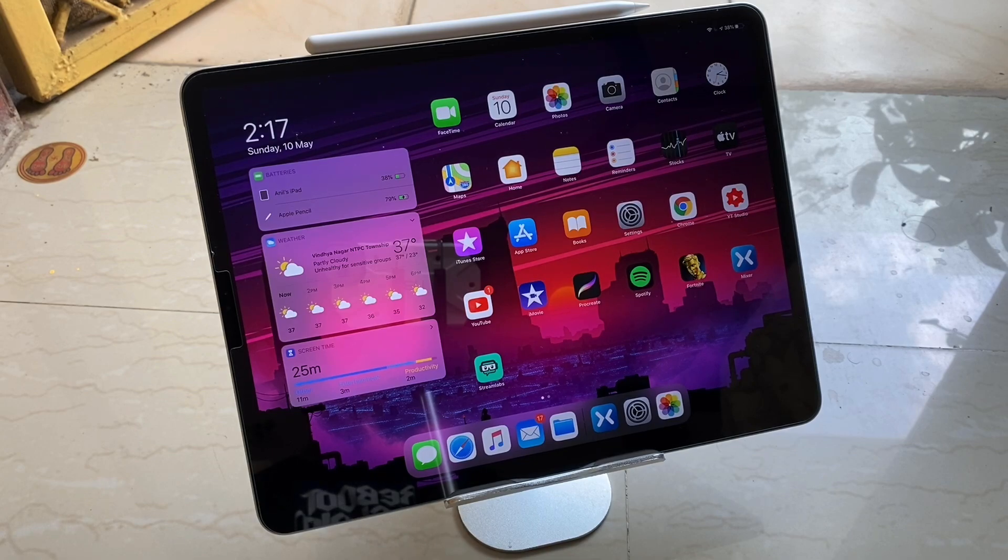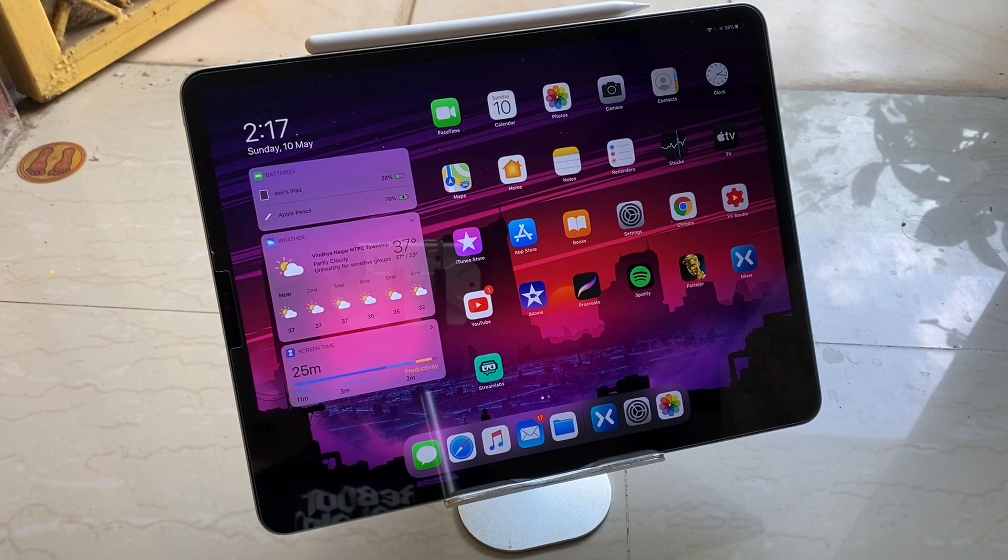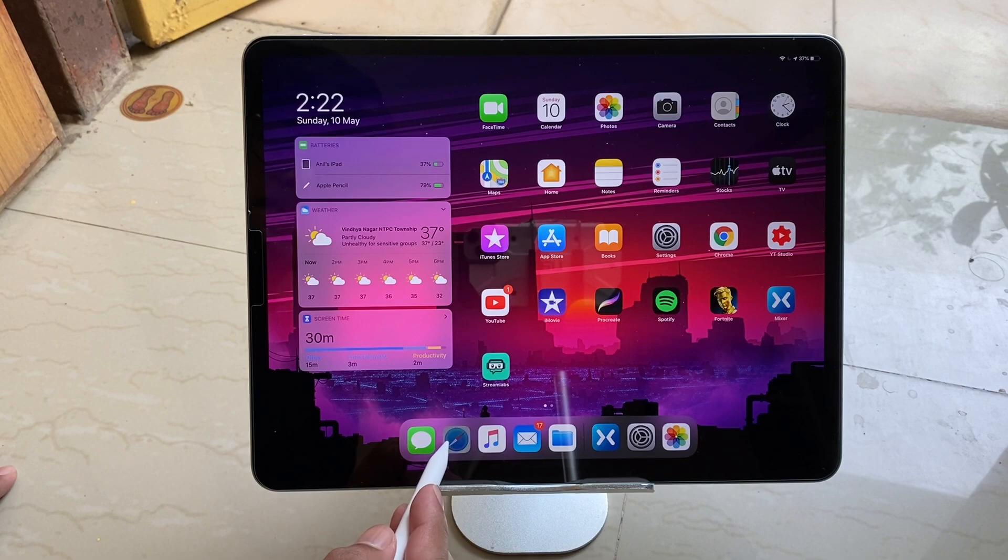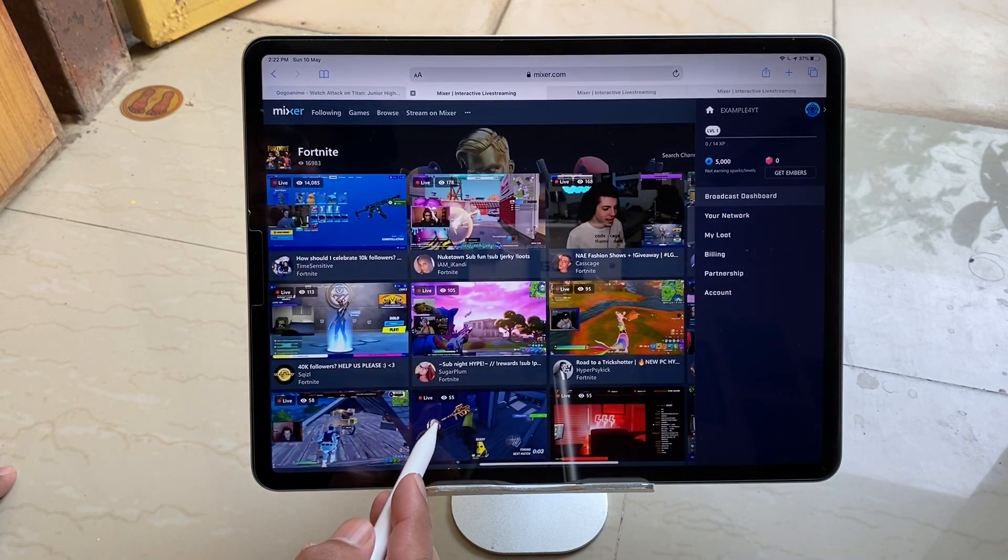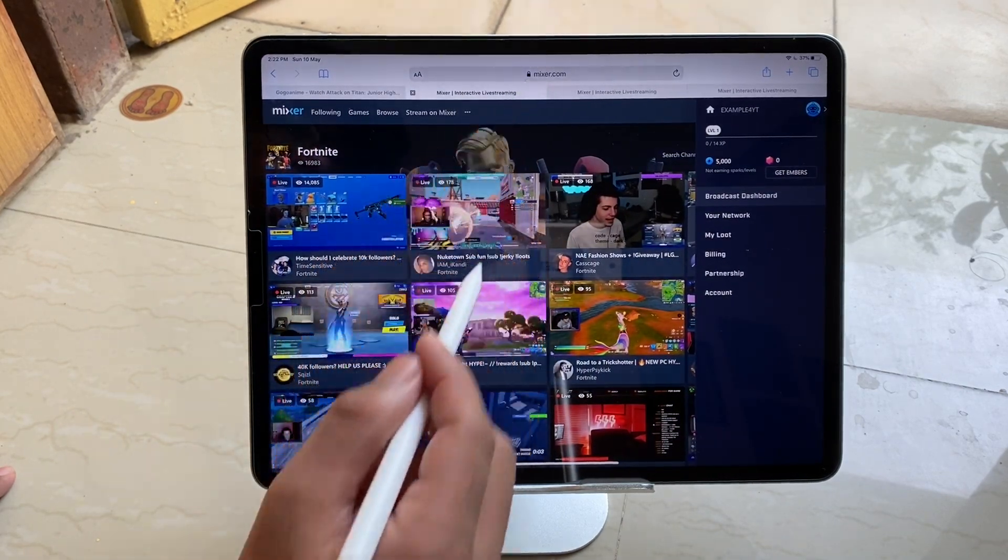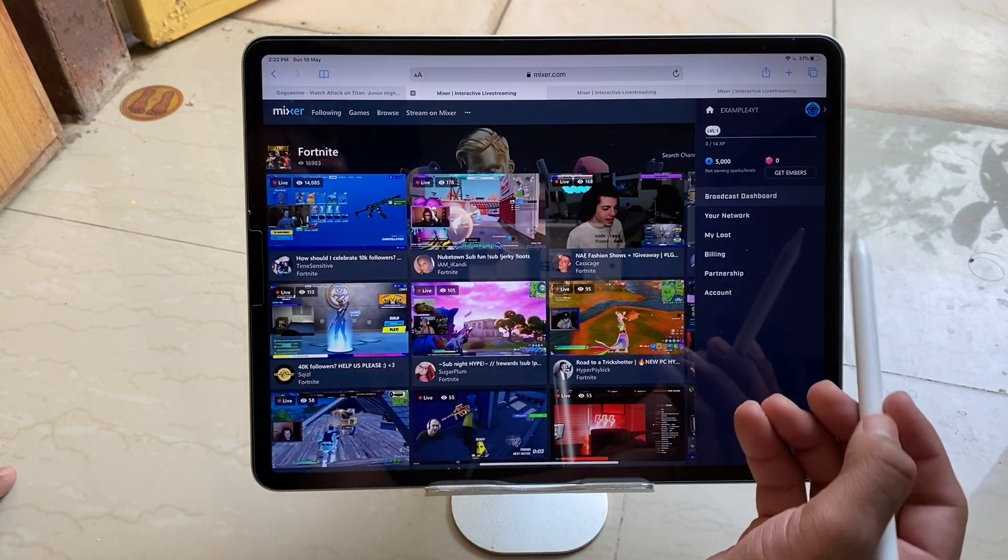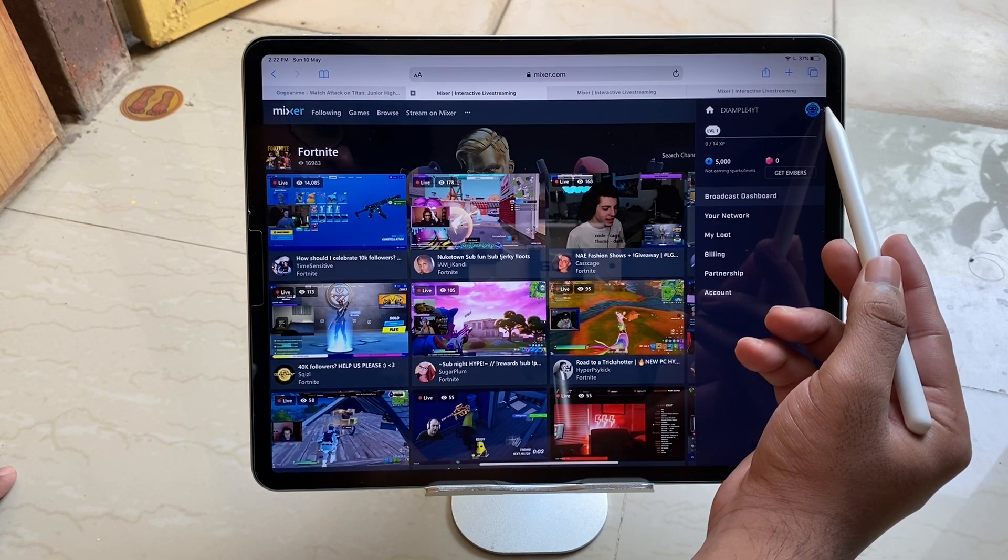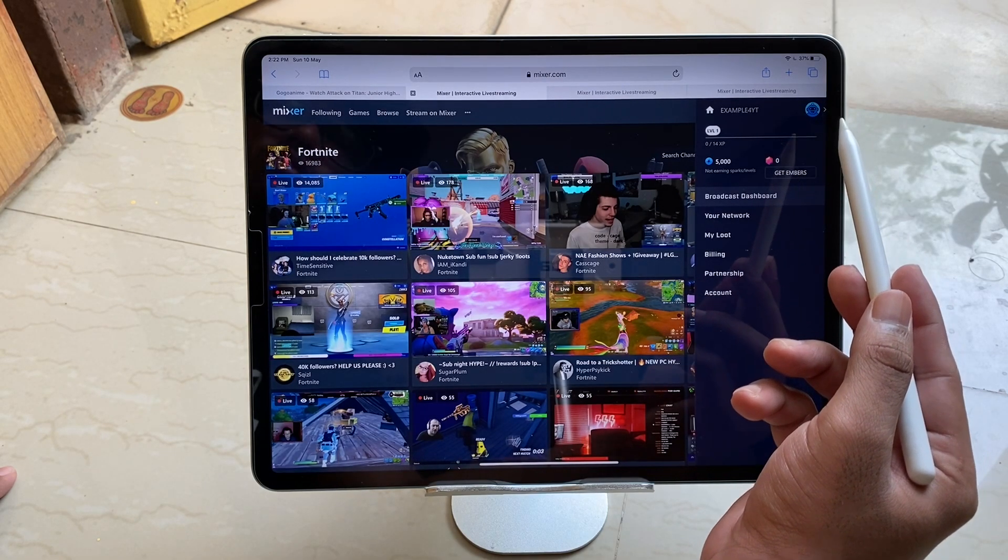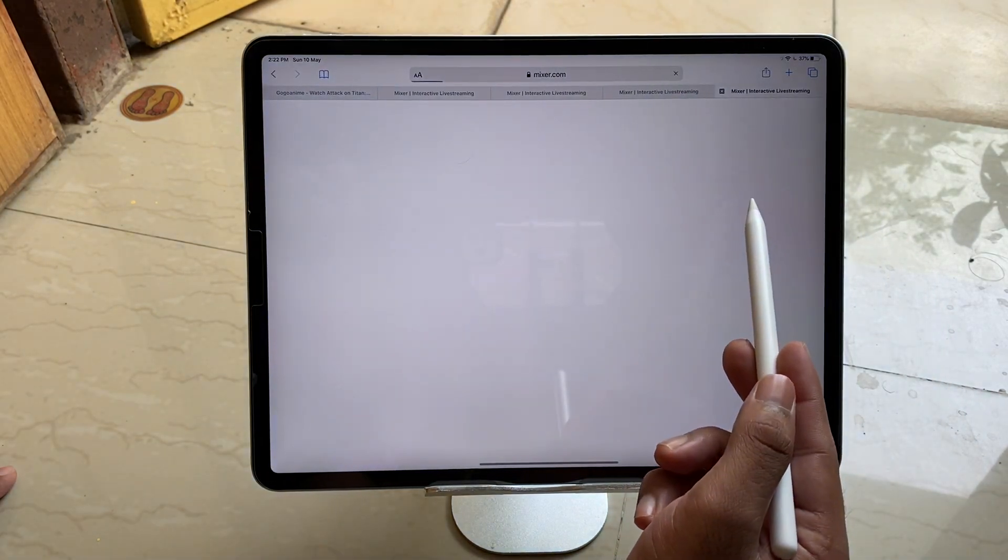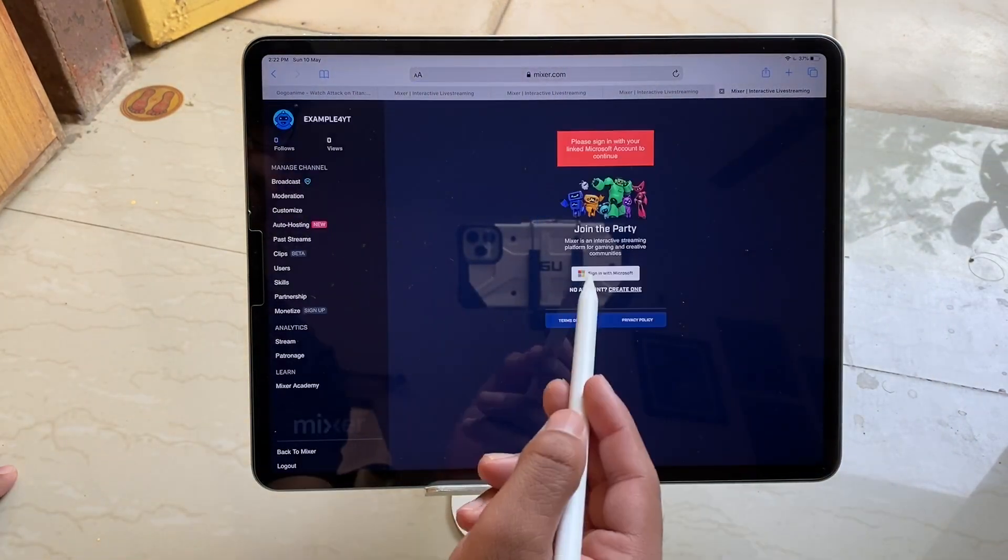Guys, this time I'll try to make it as simple as possible to understand and it's gonna be quick. All you need to do is just go to Safari and search for mixer.com. After this you need to sign in with the Mixer ID and you have to tap Broadcast Dashboard.